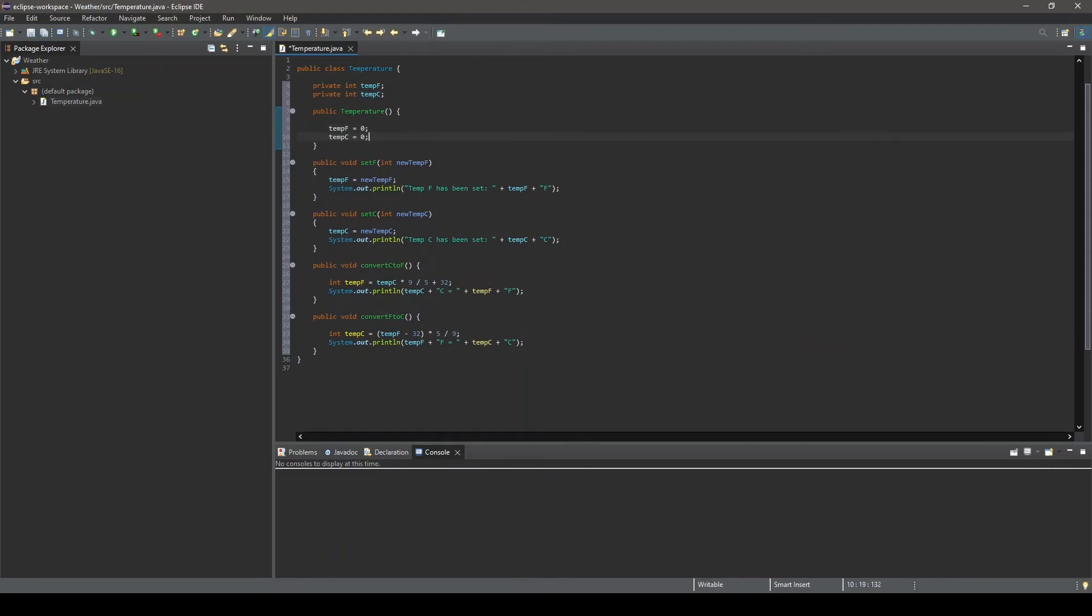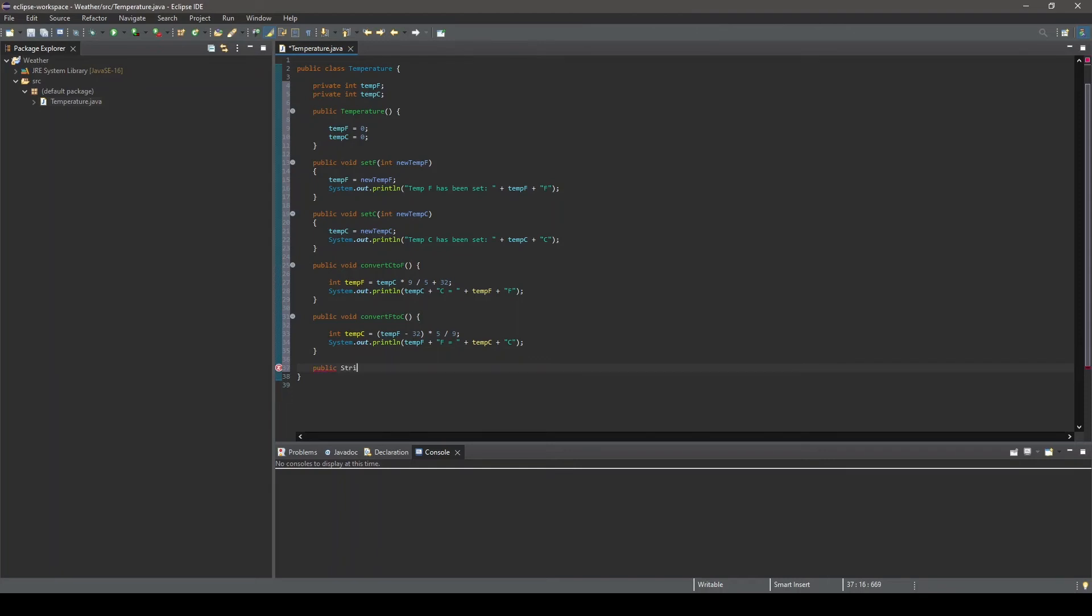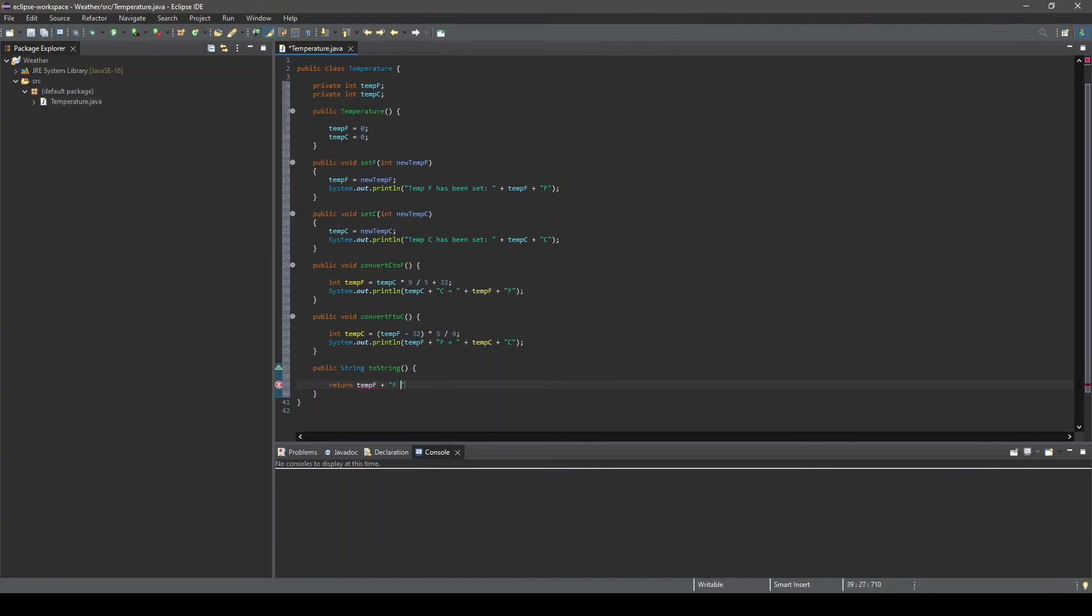The last method we are going to create in our temperature class is the toString method. This method returns a string representation of the object. We will see this in action in a bit. For now, we will define this method by having a String return type as it returns a string, and we will set what string we want to be returned simply by using a return statement, and then our string to be output to the console. Okay, now the temperature class is done.